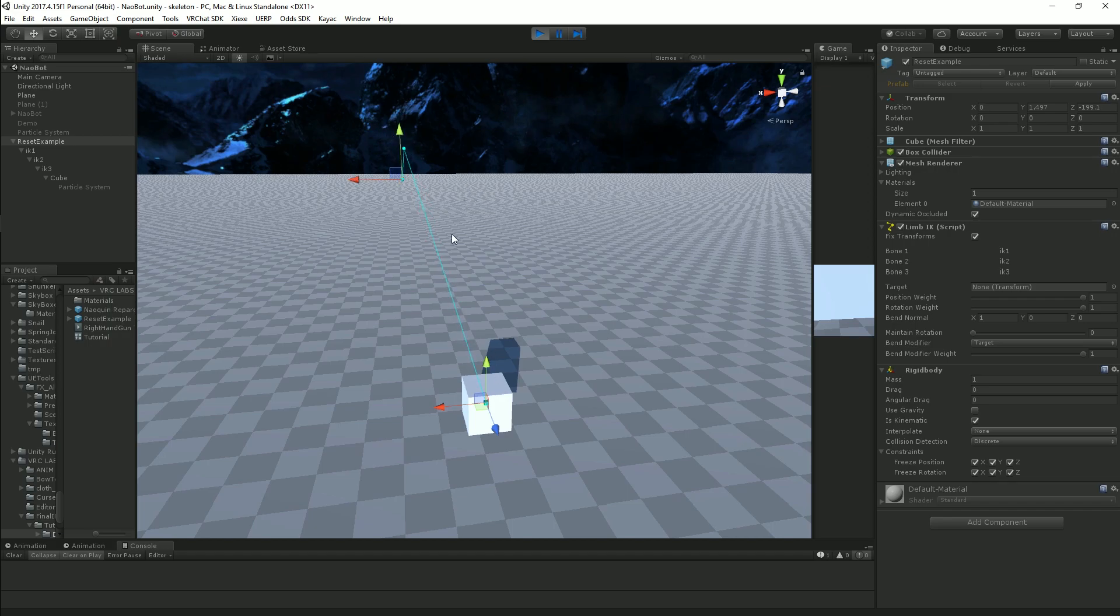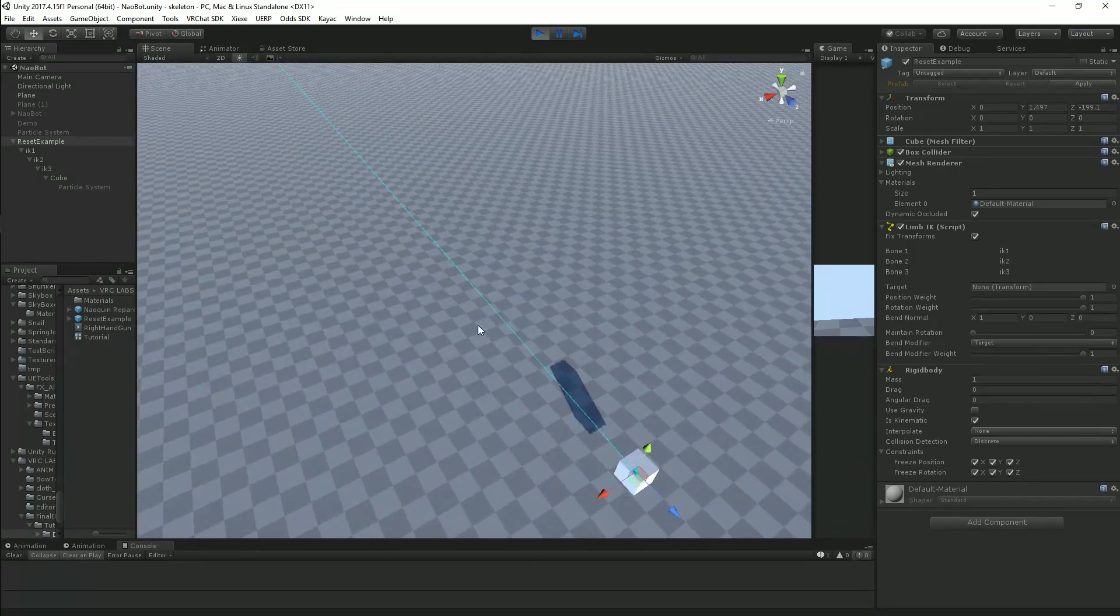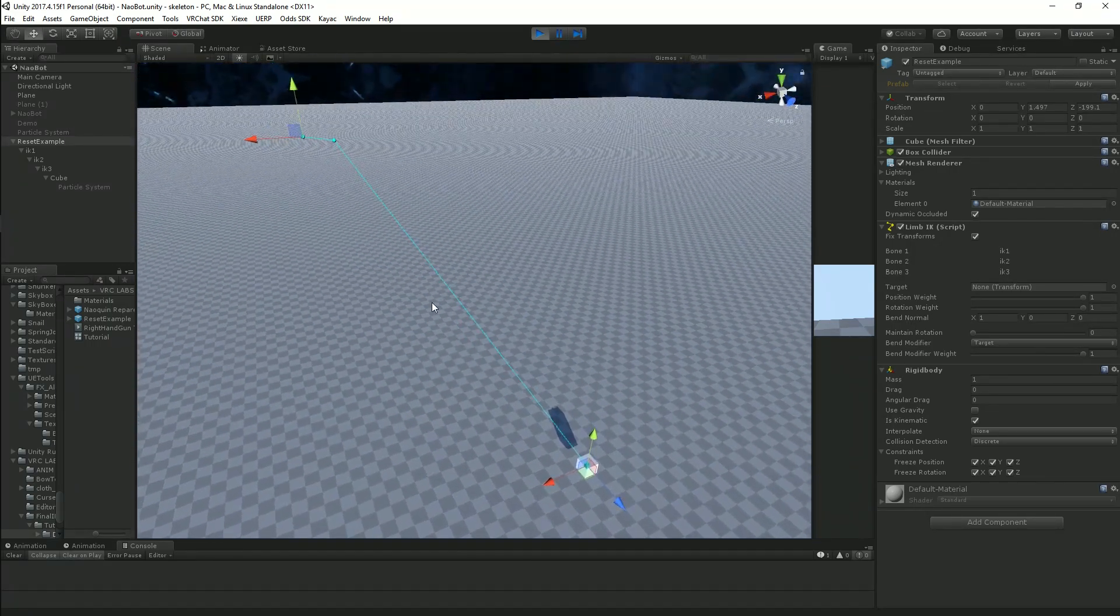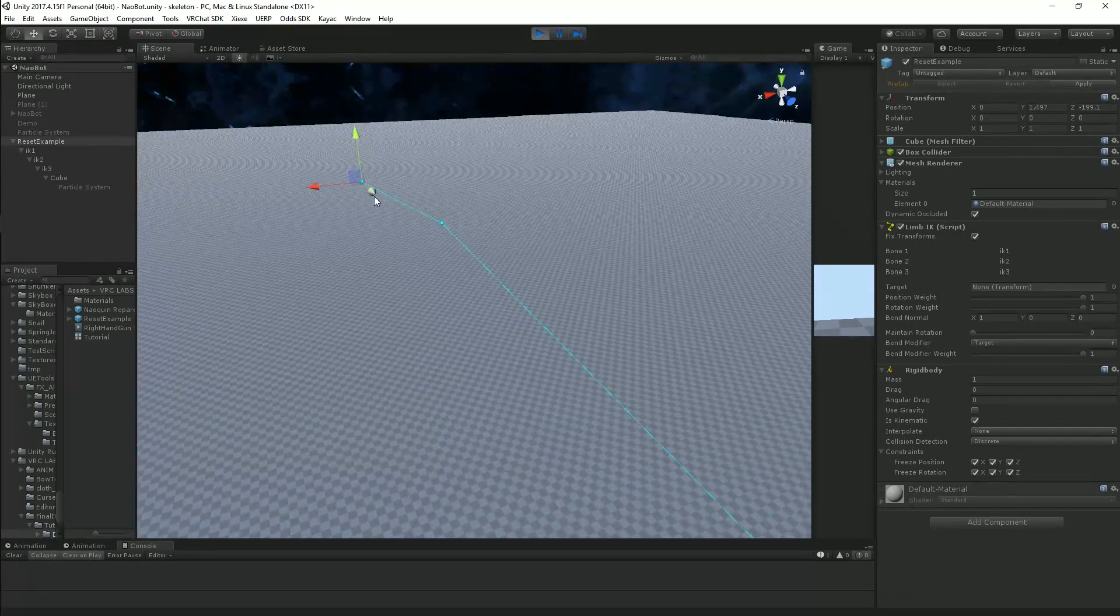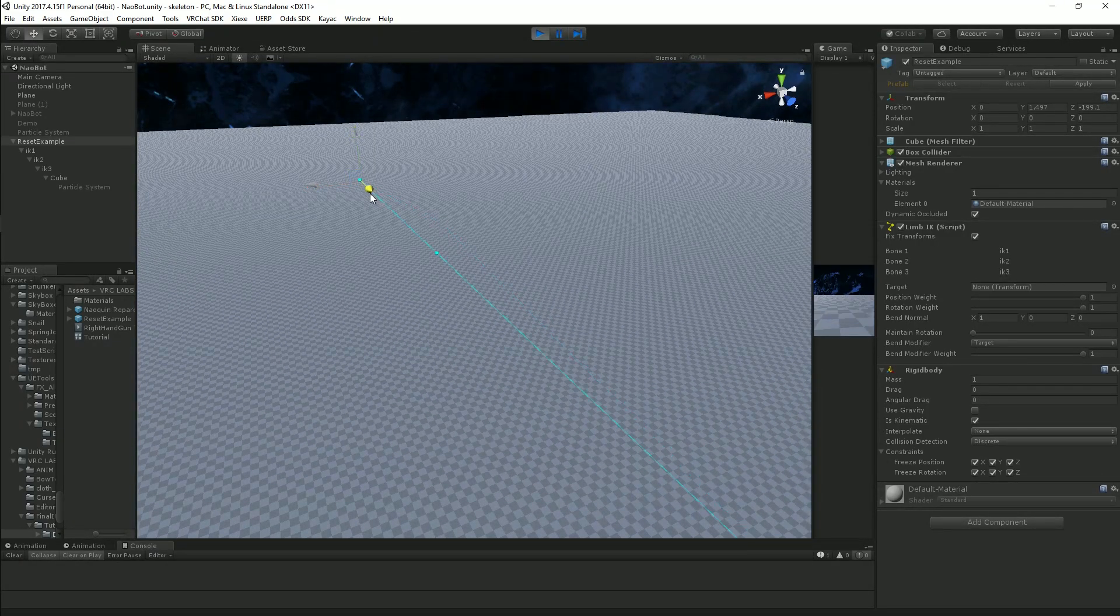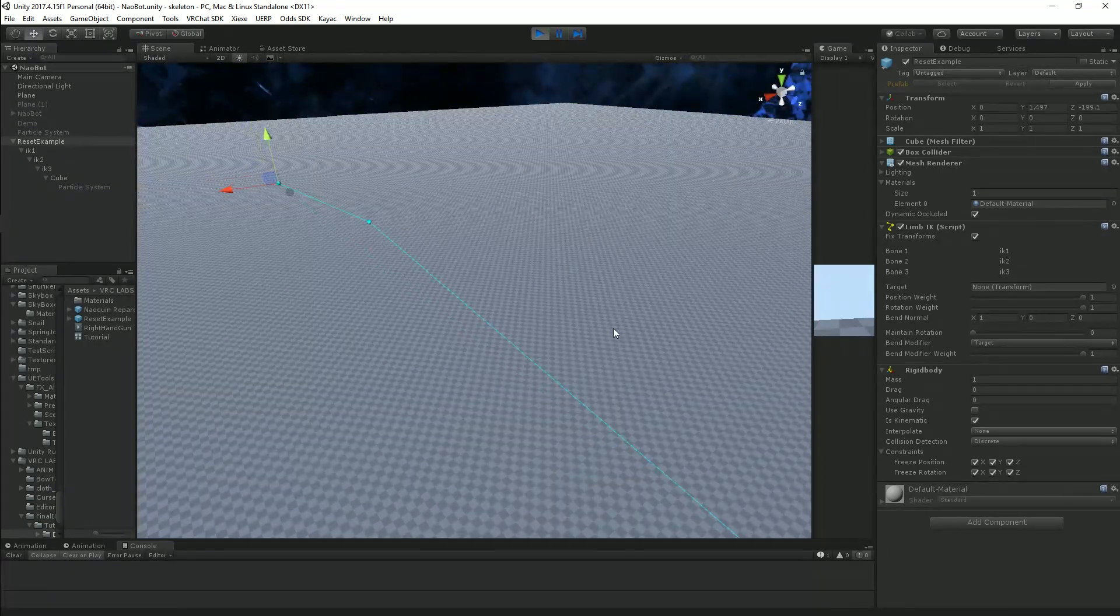As you can see with this blue line here, this is the actual LimIK when it is stretched to its absolute extension point right there. It will no longer have any effect on the object or lock it into place.